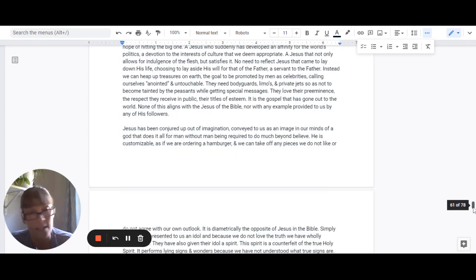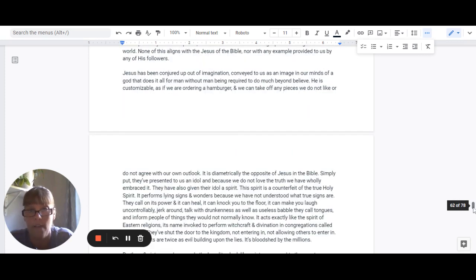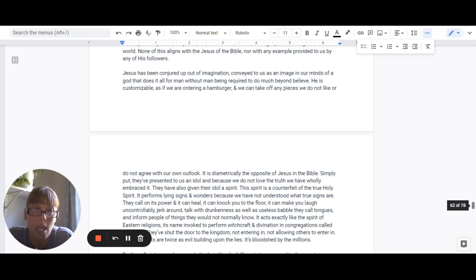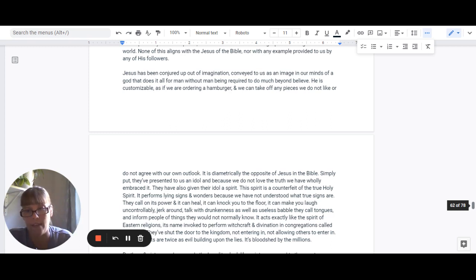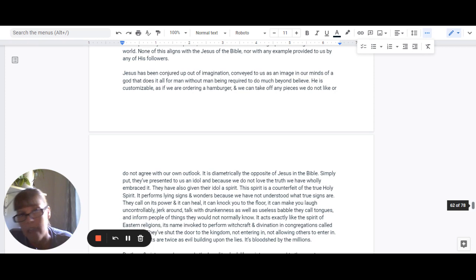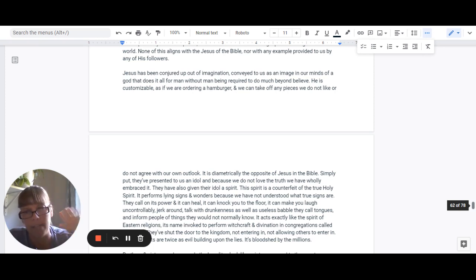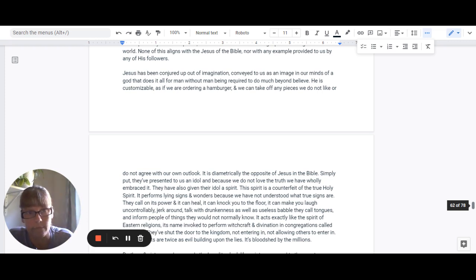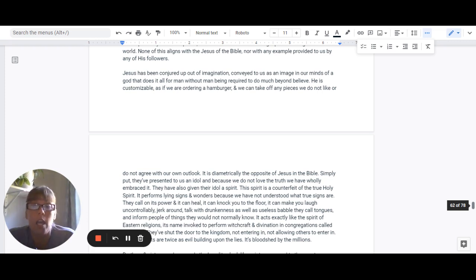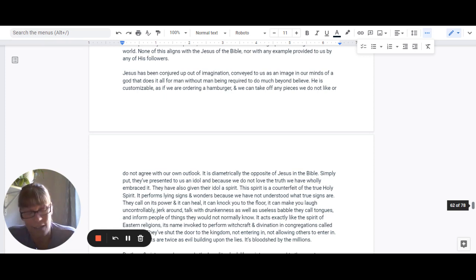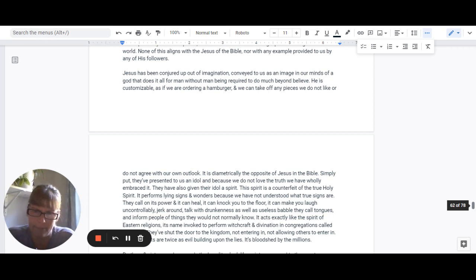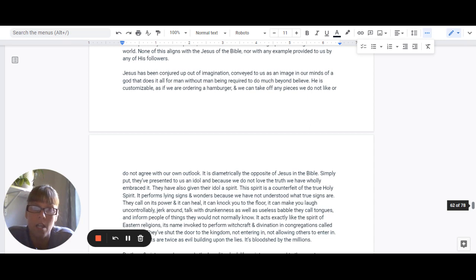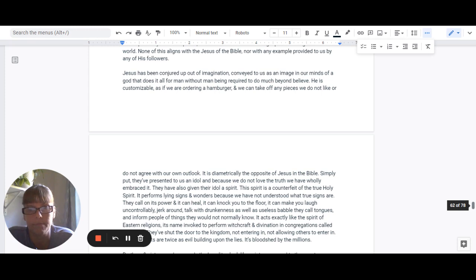Jesus has been conjured up out of imagination, conveyed to us as an image in our minds. It is of God that does all for man without man being required to do much. I mean, you have to believe, but whatever that means. Jesus is customizable these days, as if we're ordering a hamburger. I mean, we can just take off the pieces we don't like that don't agree with our outlook. It is diametrically the opposite of Jesus in the Bible. Simply put, these people have presented to us an idol, and because we do not love the truth, we have wholly embraced it.